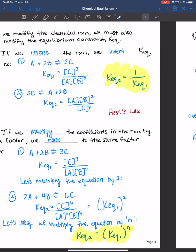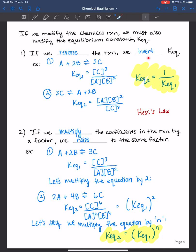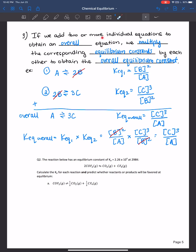Let's quickly review. If you reverse a reaction, then invert the equilibrium constant. If you multiply the coefficients, then raise the equilibrium constant to that power. If you have two or more individual equations, then multiply their equilibrium constants to obtain the overall equilibrium constant. I suggest you condense all this information into something shorter and more visual to help you remember these rules clearly when approaching different problems.